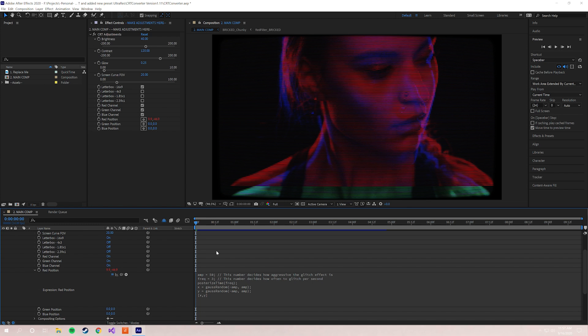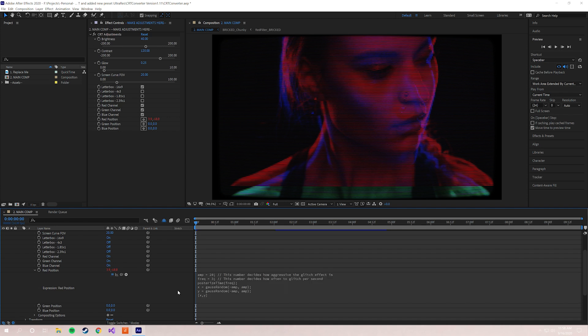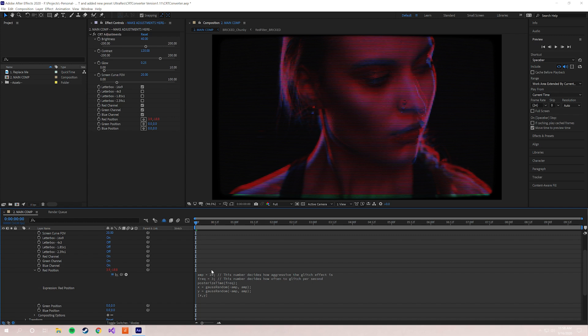So the first one is amplitude, or amp. This number dictates how aggressive the effect is. As you can see, there's a pretty big gap—it's moved a pretty big distance, the red channel from the green and blue. Say we want something a little bit less aggressive, we could take that down to 20. As you see, it jumped down a little bit, so it's a little bit more subtle.